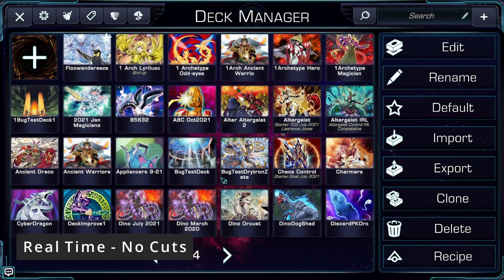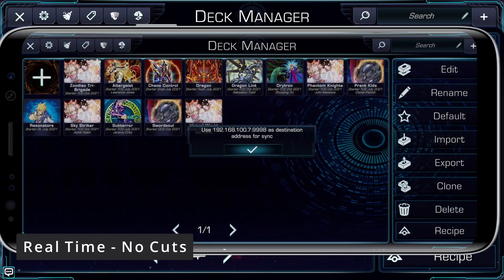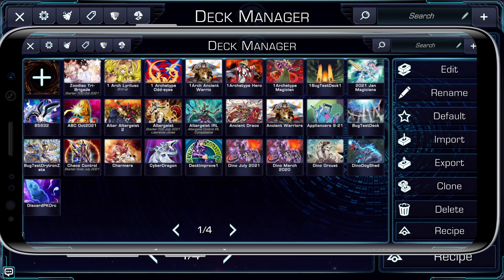I can then click the check mark. After this, everything is auto-magic. Omega will send the decks over to my phone, and within a few seconds, close that information box showing me my decks on my phone. Awesome! Let's do it again, but in reverse.